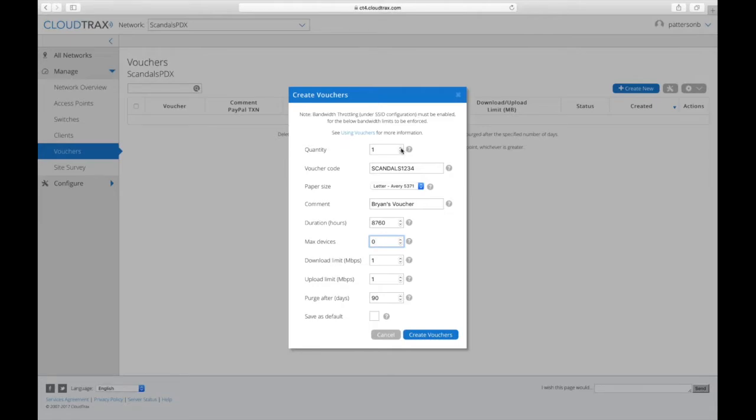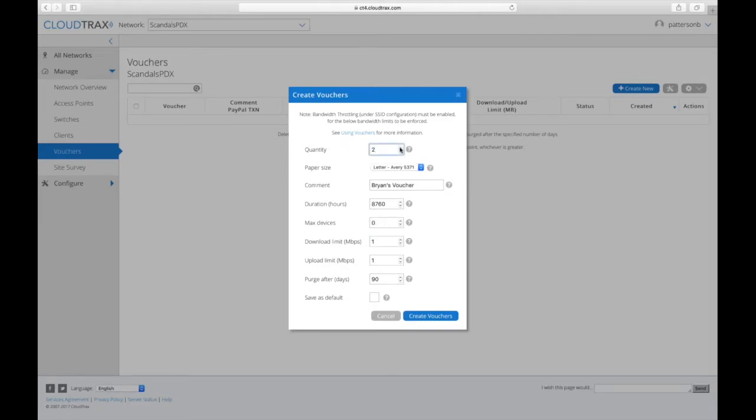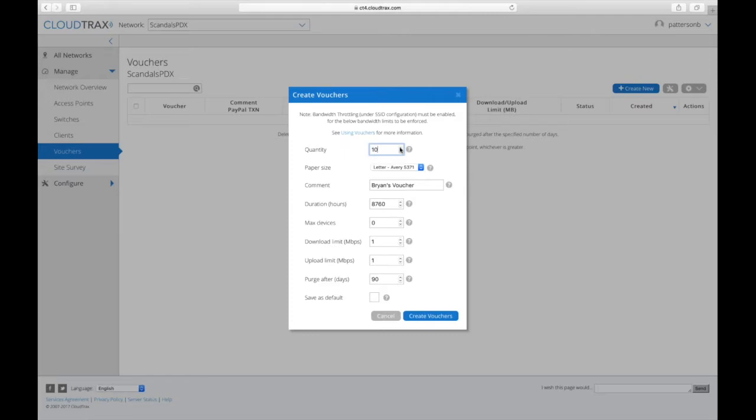You can also make multiple vouchers at a time. So if you want to create them in bulk and then just have them lying around, you can print them out, cut them out. And that way you can hand them out as needed.